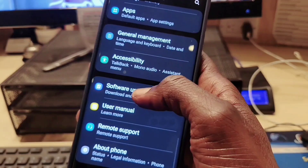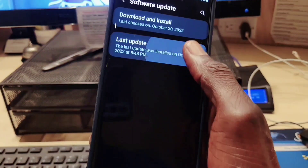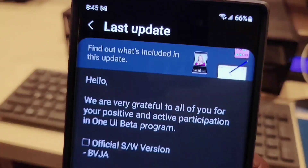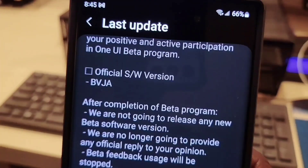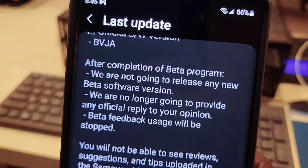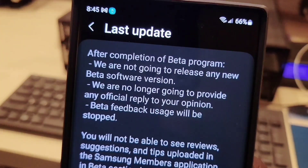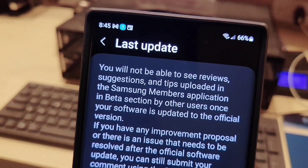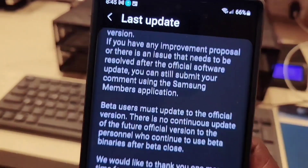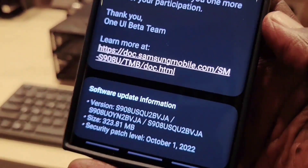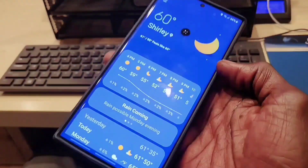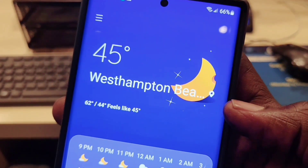Let's go back — right here it tells you that this is the last test version, there's no more beta, so this is the final version of the software. This is going to be available soon on certain devices, and in this video I'm going to show you the list of eligible devices that are going to get the One UI 5.0 update.